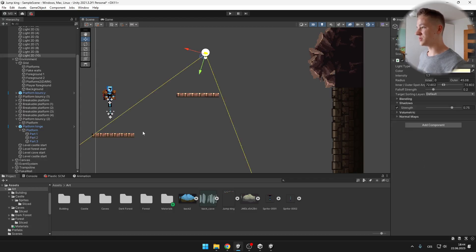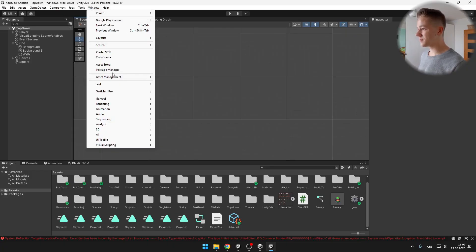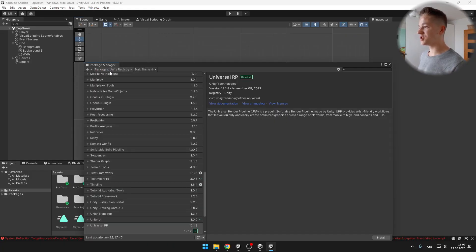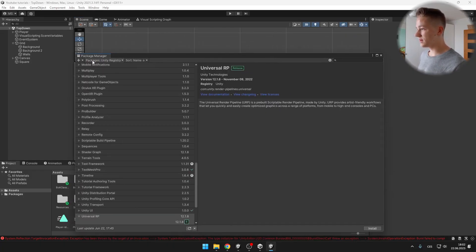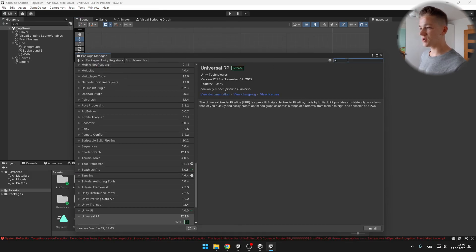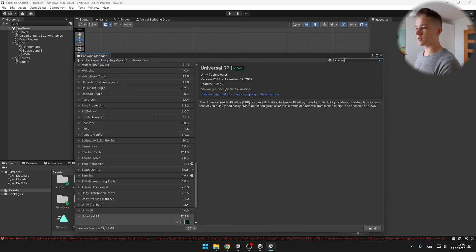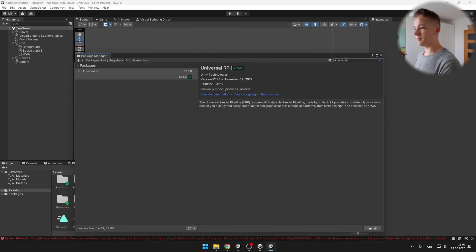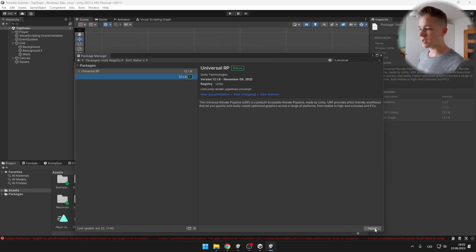First we'll go to window and package manager. We'll select packages, Unity registry, and search for Universal Render Pipeline. And we can just install it.